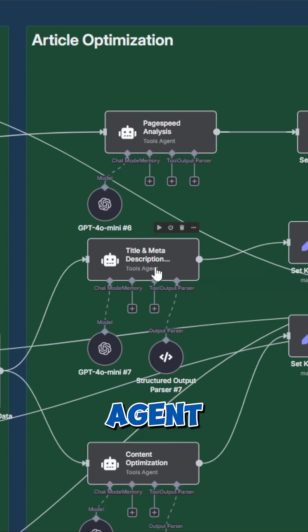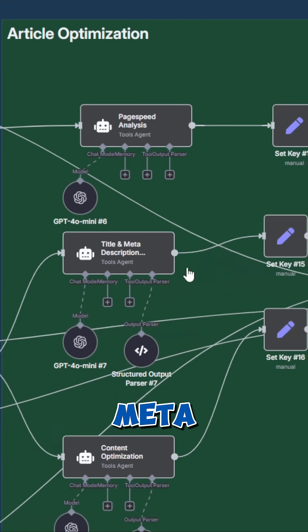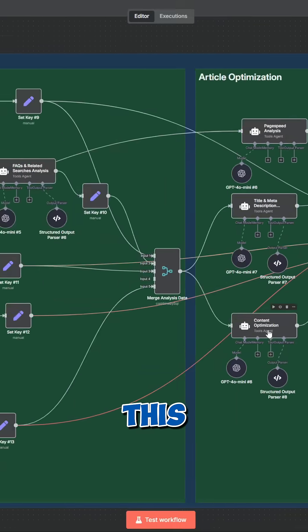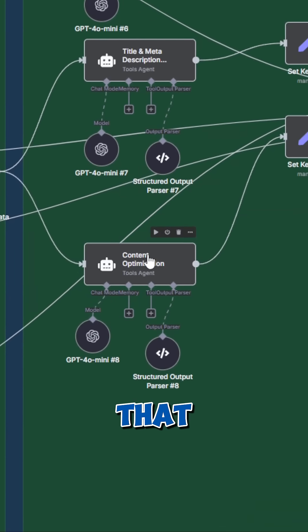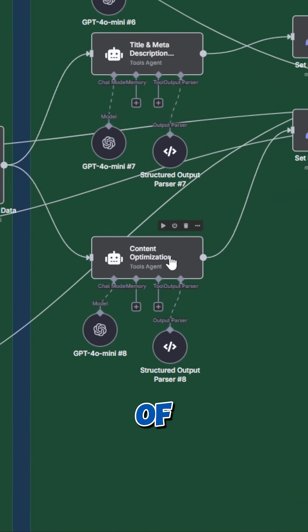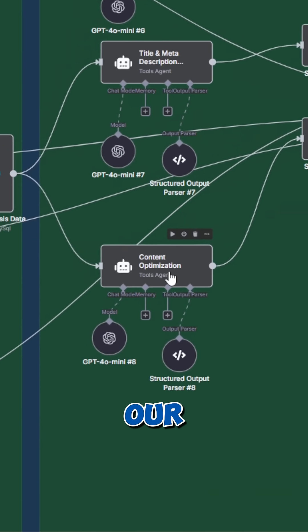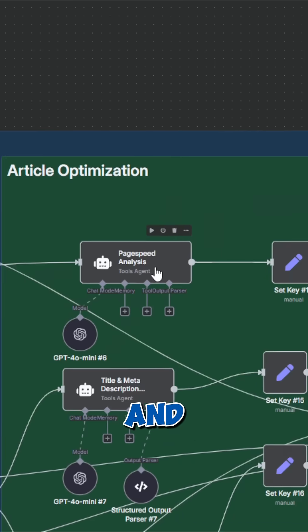This AI agent creates five new potential titles and meta descriptions. And this AI agent creates a list with phrases that are already in our text and gives us three variations for each that incorporate our keywords better.